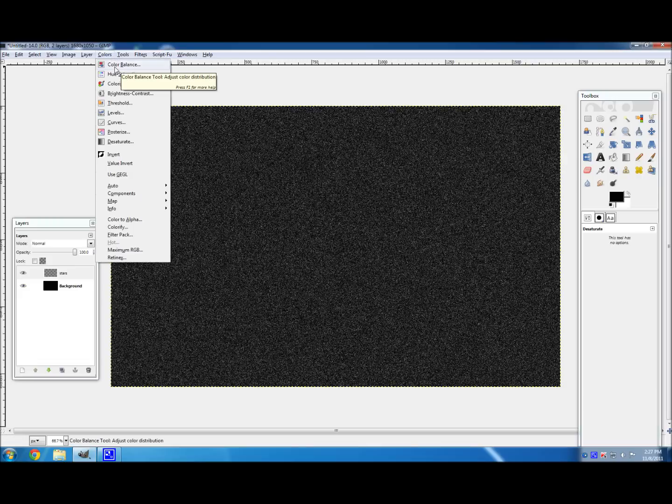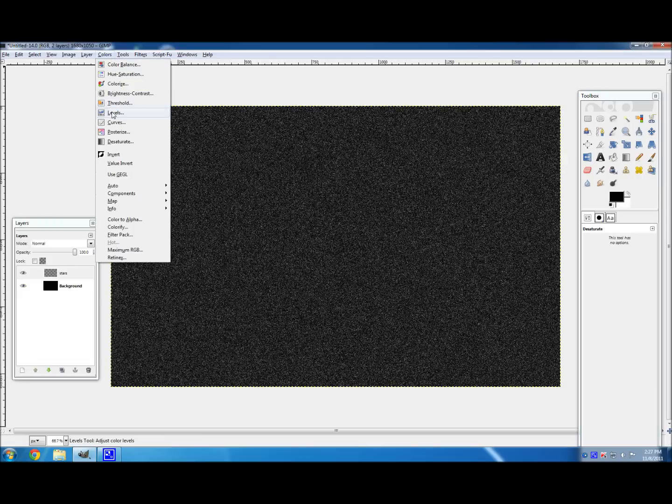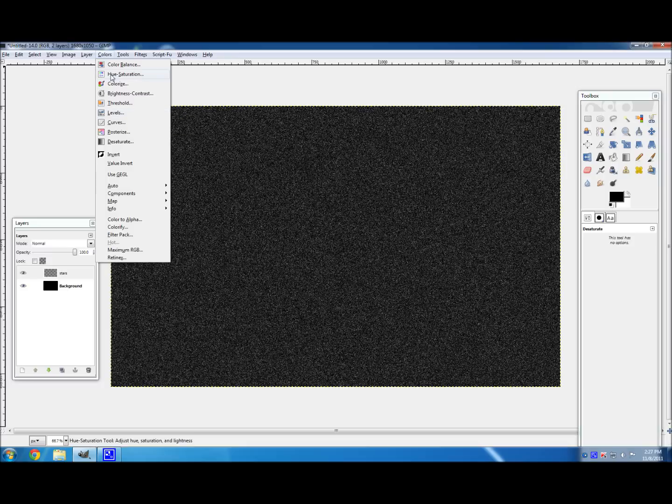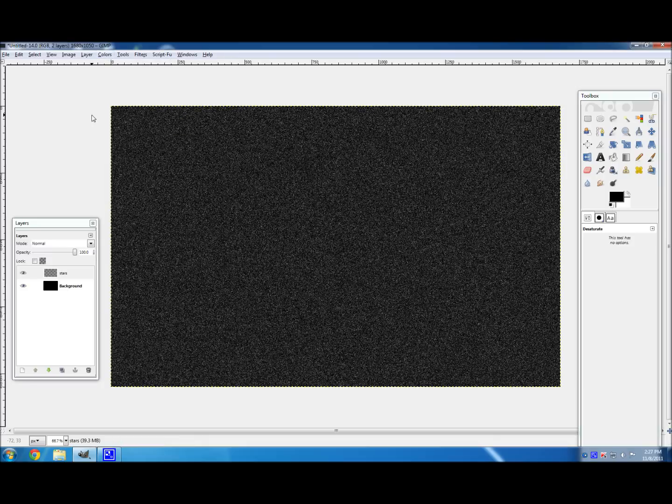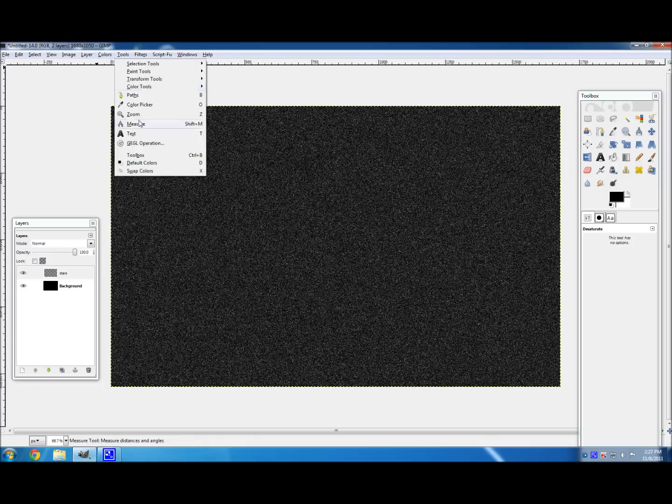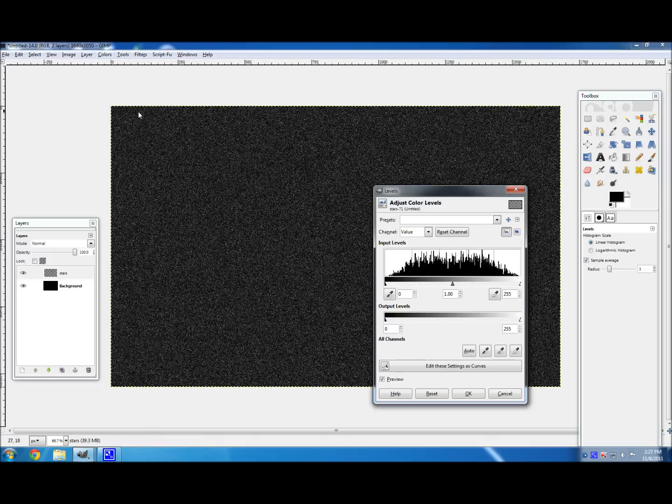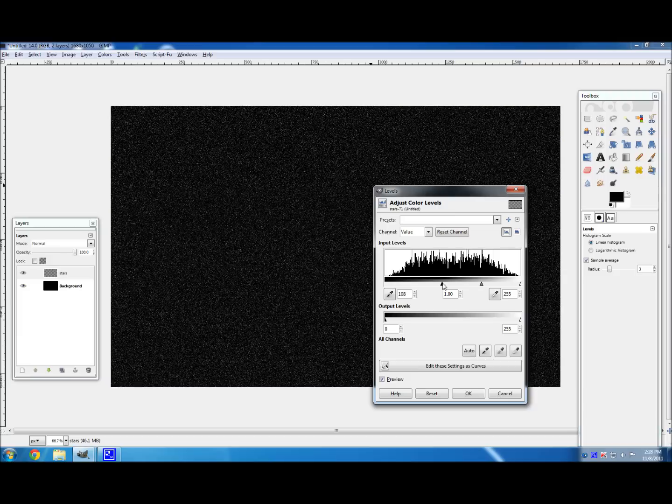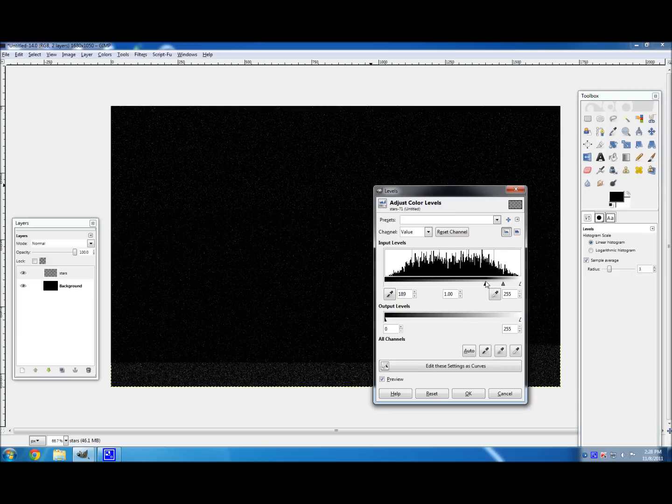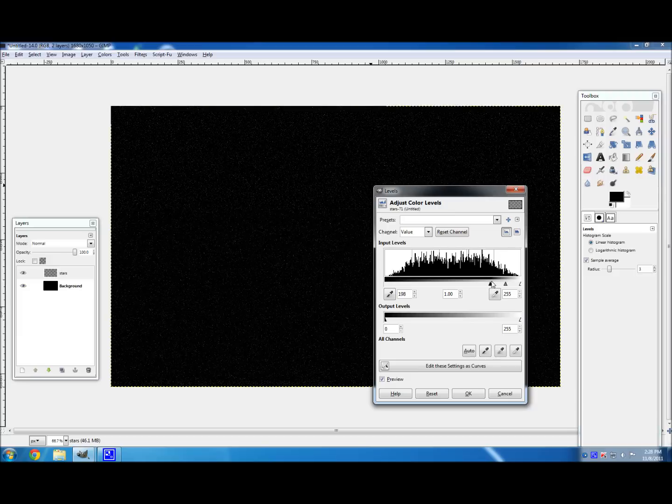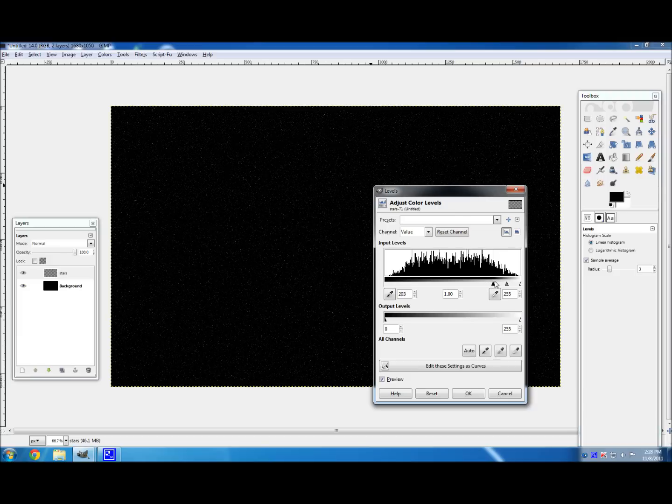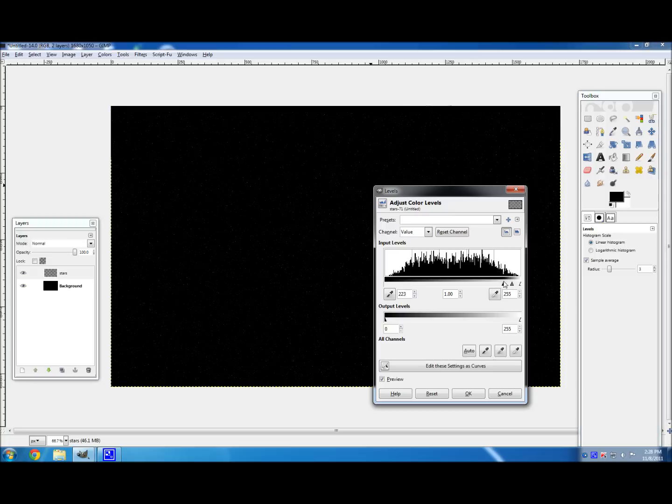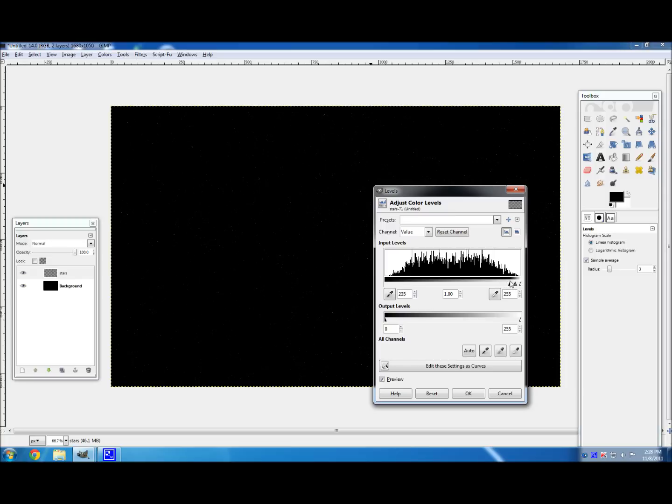And then, obviously, the stars look way too dense, so you're going to want to change that. So go to colors, then to levels. And you can also adjust the density of your stars here, but what you're going to want to do is you're going to want to go to this black arrow right here, under input levels, and move it more to the right, and as you can see it's getting less and less dense. And I'm going to go about right, a little more dense, about there, that looks pretty good.